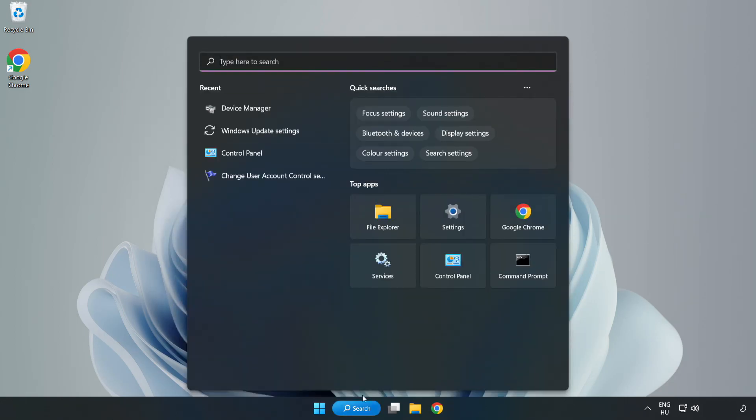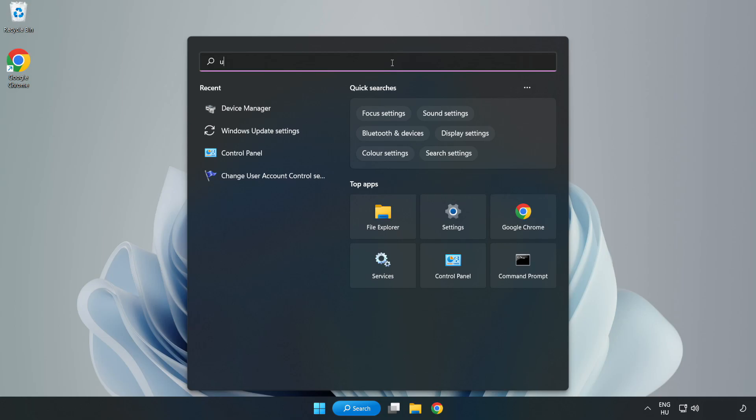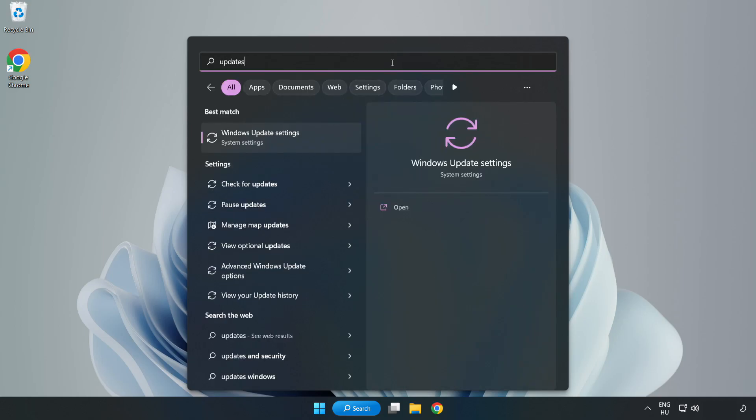Click search bar and type update. Click Windows update settings.